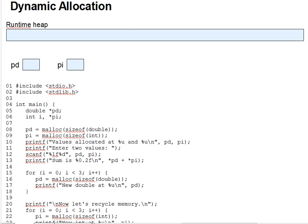As a simple example, when we declare a character array to hold a string, we must declare it to be a certain size, and thus strings larger than that size will not fit, and smaller strings will waste part of the space. Being able to create an array of just the right size while the program runs would fix this.